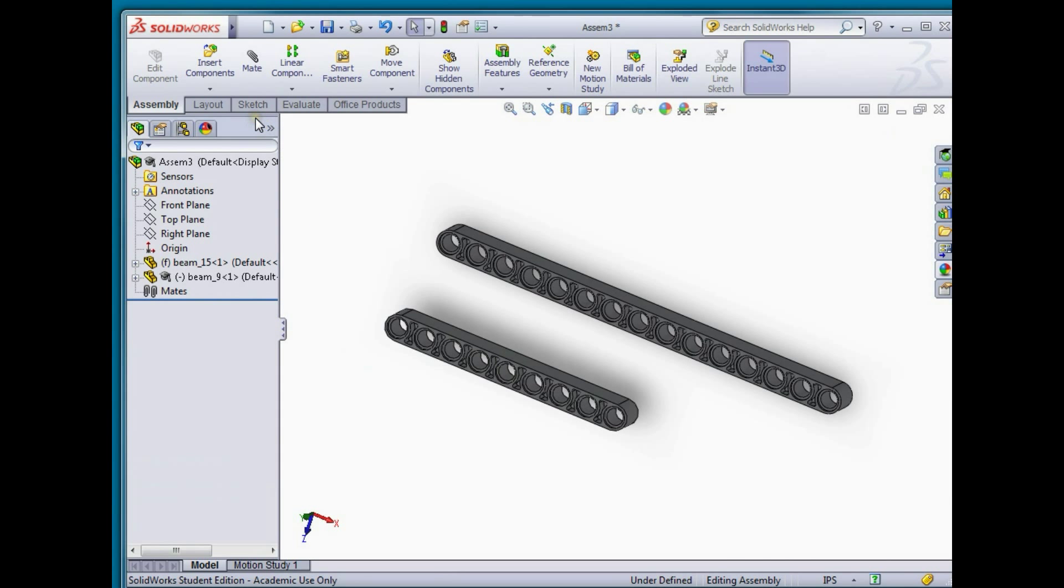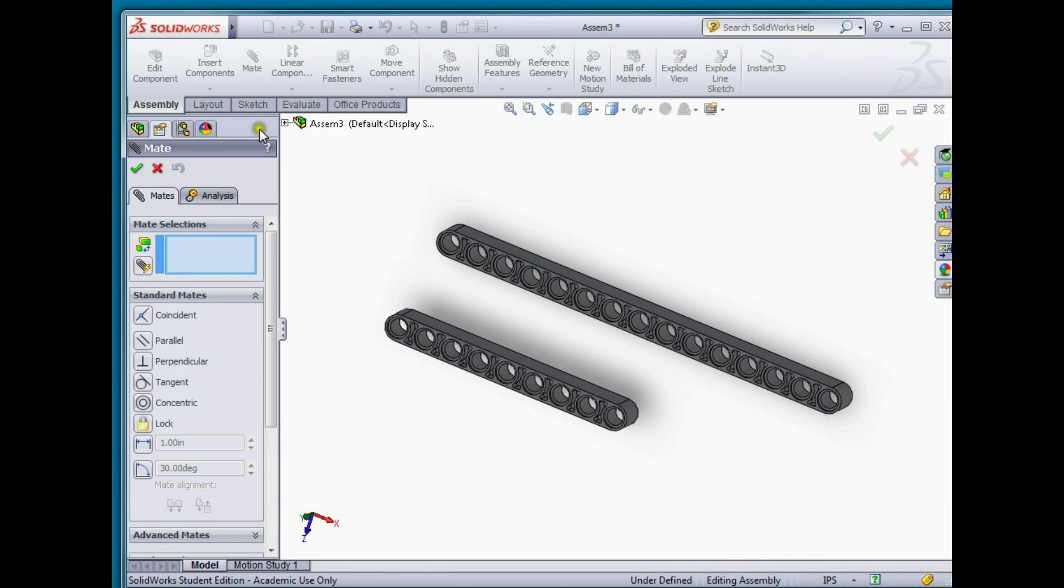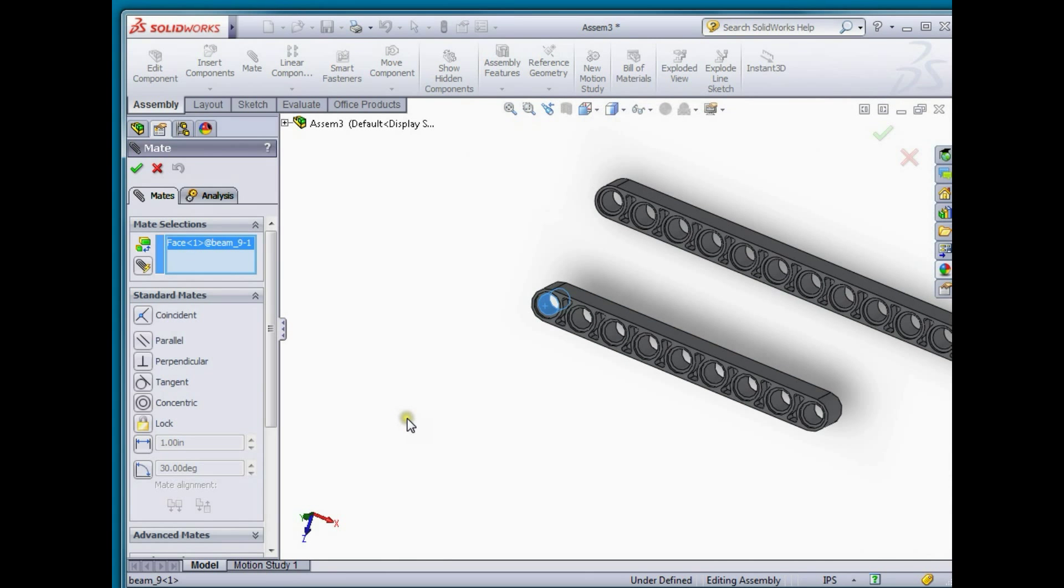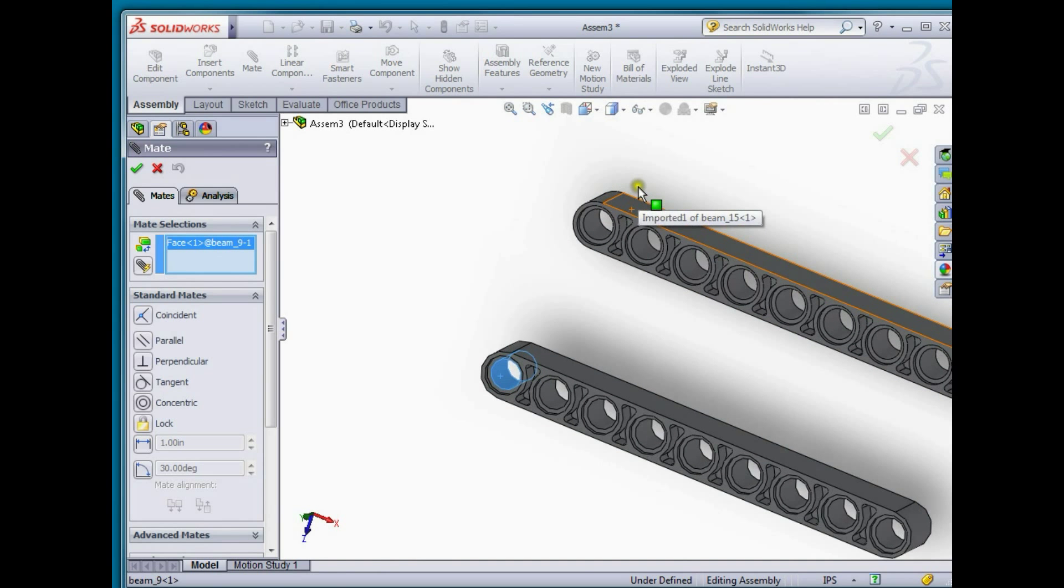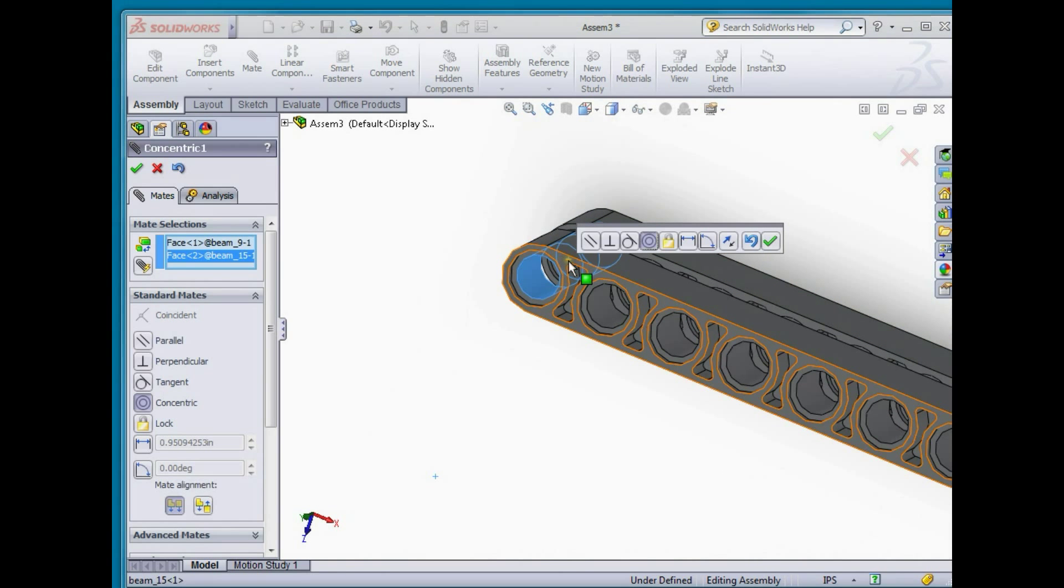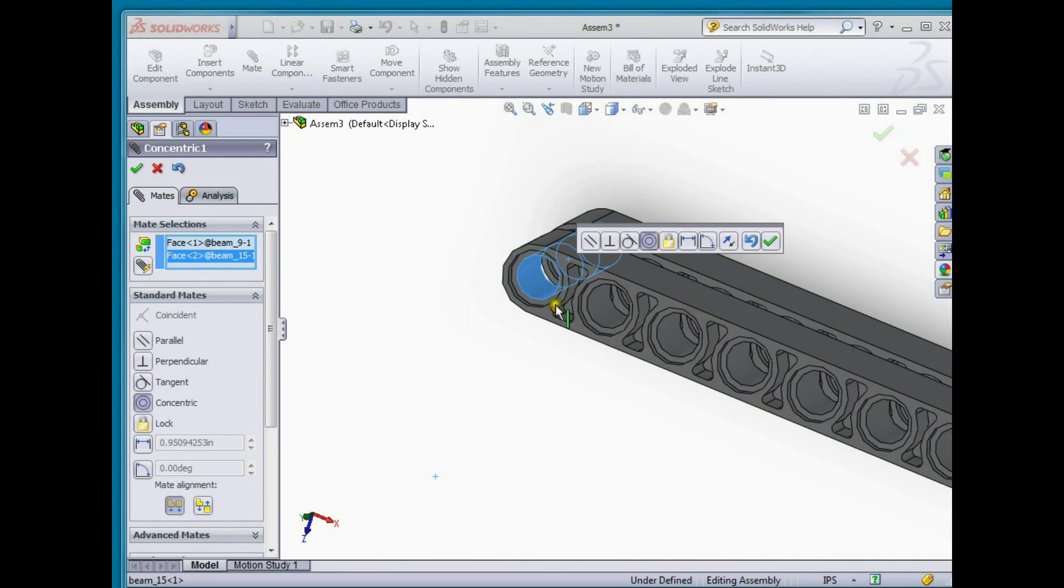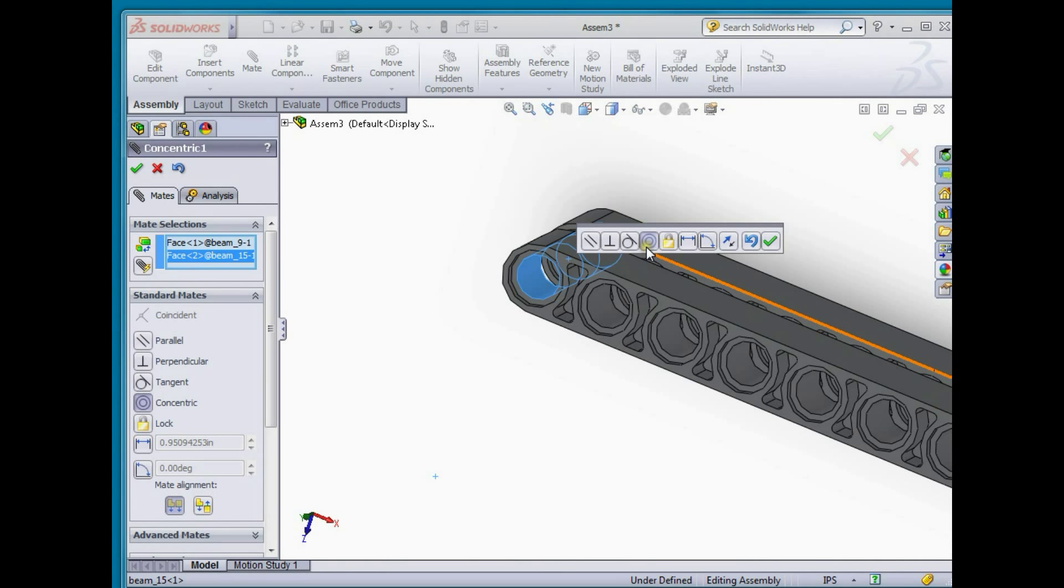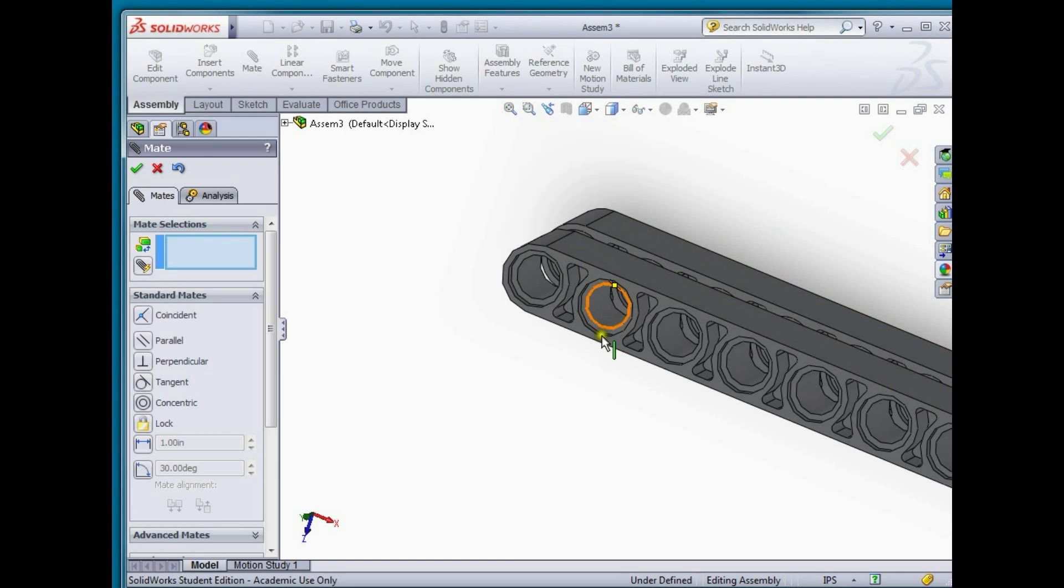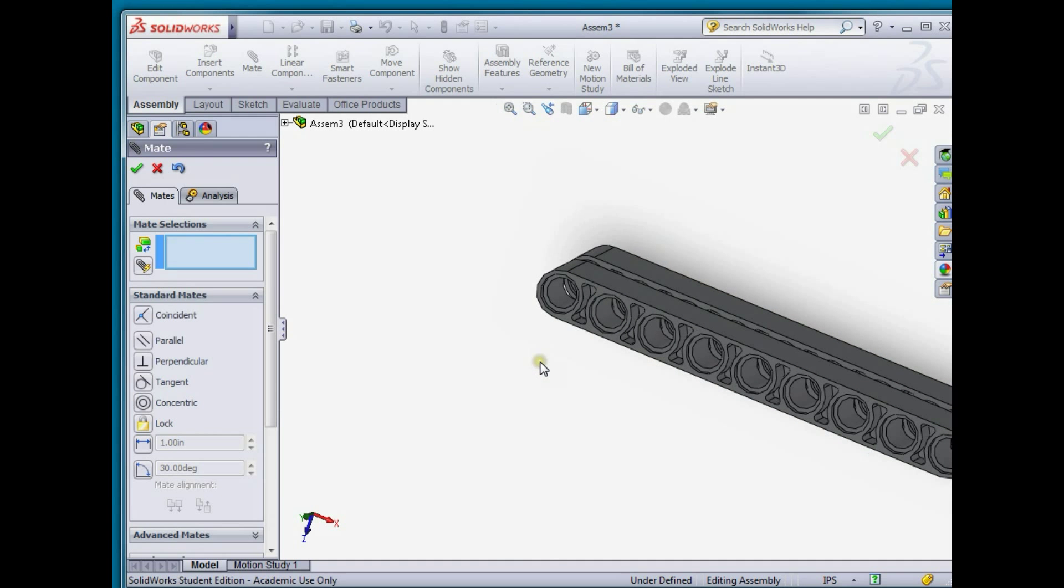Now we need to add the appropriate mates so I'll select mate and the first one I'm going to do is select the inner cylinder on this part, the nine hole part, and the inner cylinder of the 15 hole part. You can see from the pop-up menu that the coincident icon is selected, so that's the default. It's assuming that that's what I want to do and it is indeed what I want to do so we'll click finish.